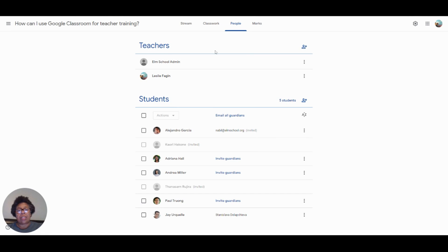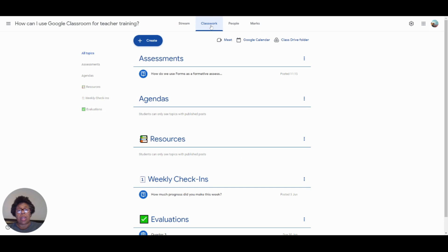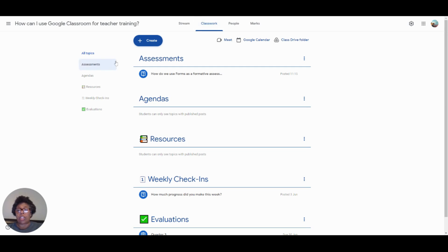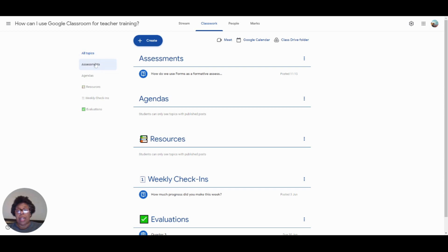The next thing that I would like to show you is how do we share resources with our teachers? Because I have several different schools, I have a Google Classroom for each school because they have differing needs. One of the things that we want to make sure is that we show our teachers how to use topics, and that will make it easier for them when they are in a classroom to navigate and find what they need. Also, it makes it easier for the students.